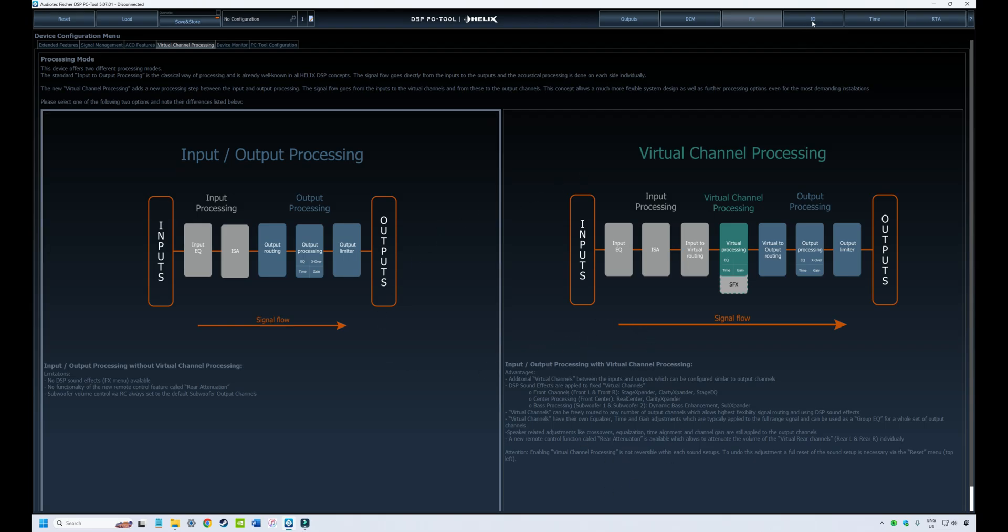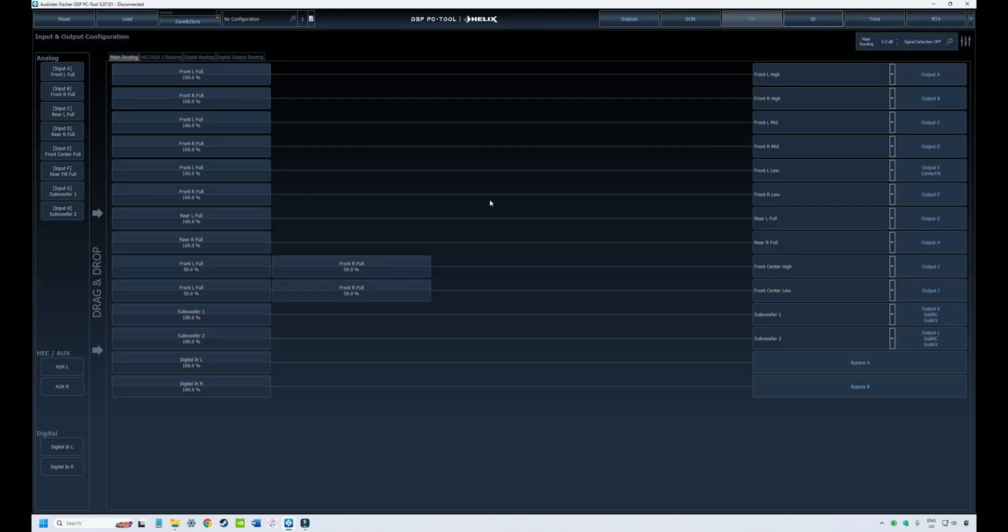When we go over and look at the input-output configuration tab, they will look different depending on whether you have standard processing mode or virtual channel processing mode enabled. For example, looking at standard processing mode, we have the inputs and the outputs and they're basically one-to-one.